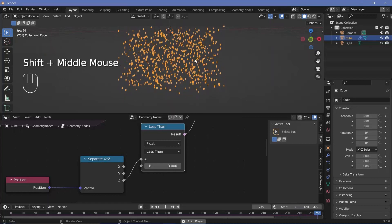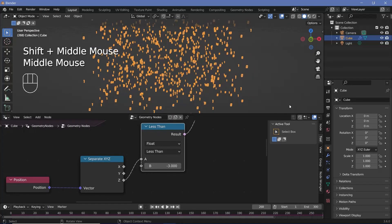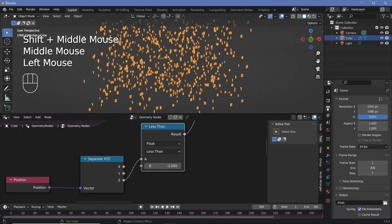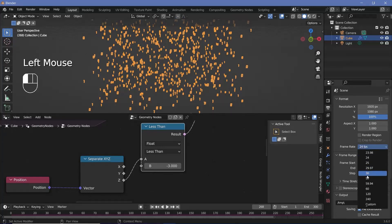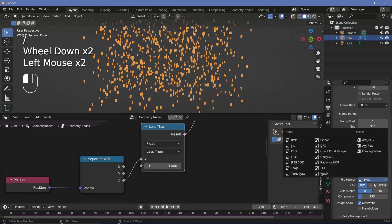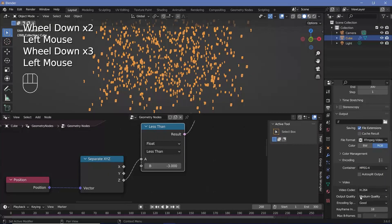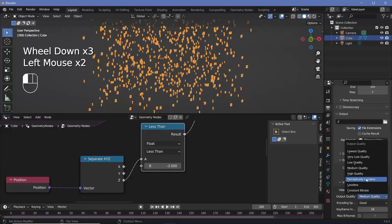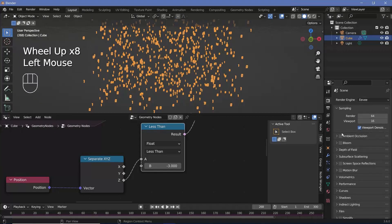Now I'll set the animation and render defaults. Go to output properties, change the frame rate to 30 frames per second — frames are already at 300. Set the output location as desired, change the file format to FFmpeg video, change encoding from Matroska to MPEG-4, and set output quality to Perceptually Lossless.